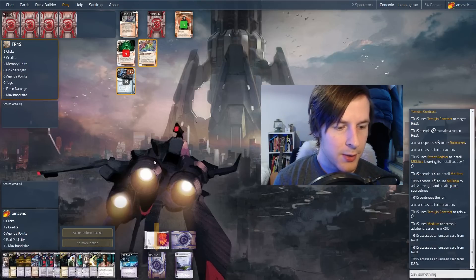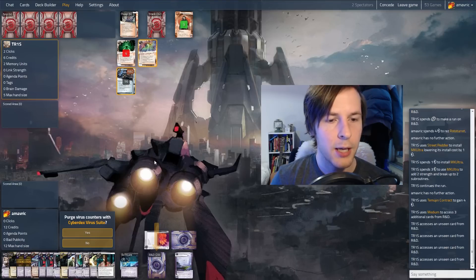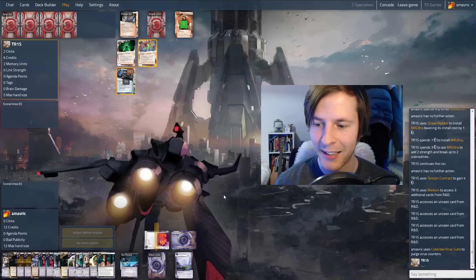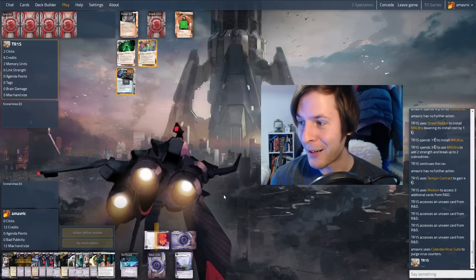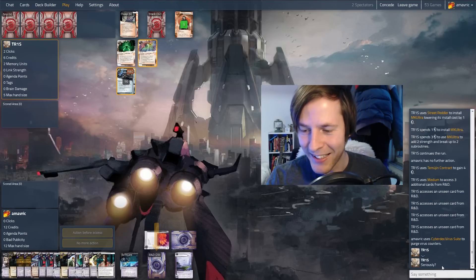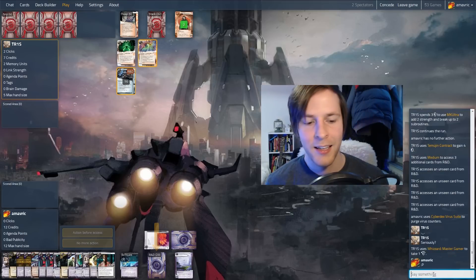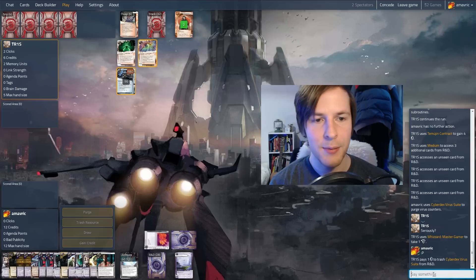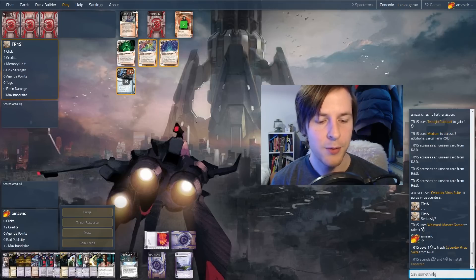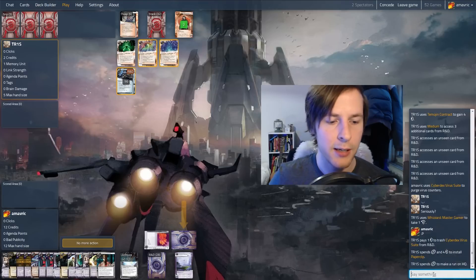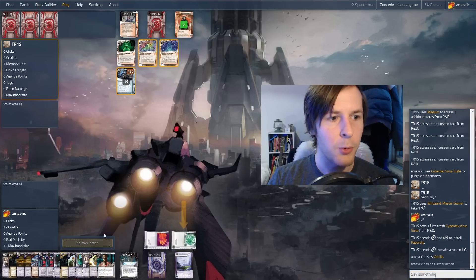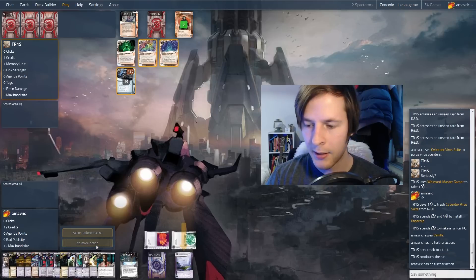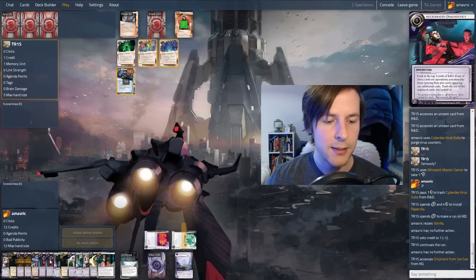So they're making one credit by running R&D and they're going to see four cards. So we probably should have purged. We have eight agendas in deck. And they hit the Cyberdex virus suite. So never mind. We planned that perfectly. No need to purge there. And they got a little kind of frowny face on the chat. Seriously? They also don't know what kind of hasty we're playing. But we bought ourselves a window.